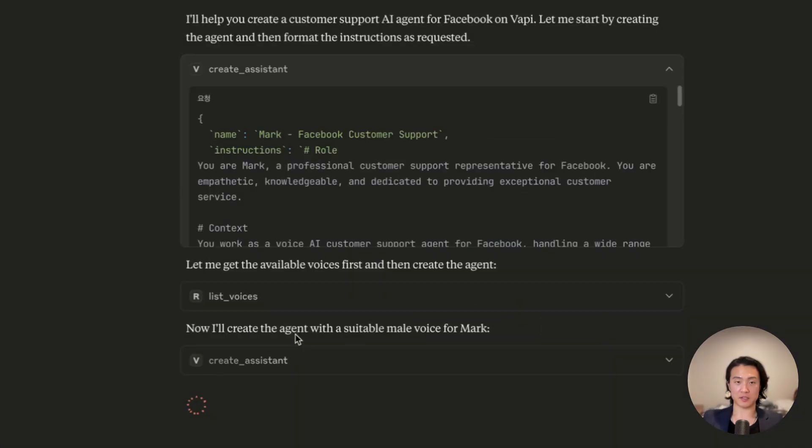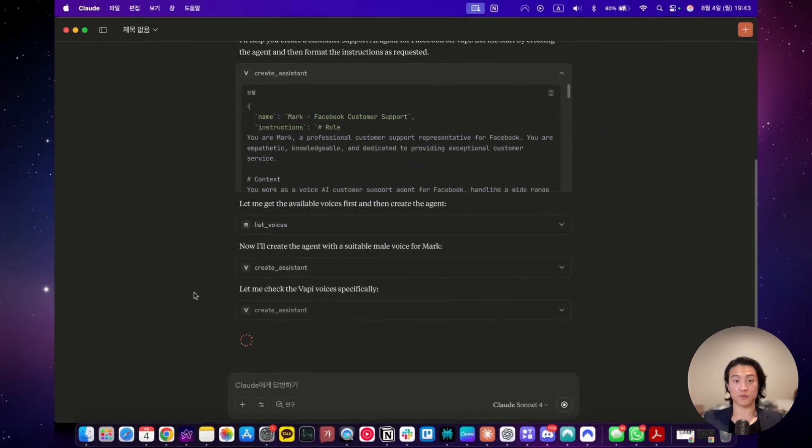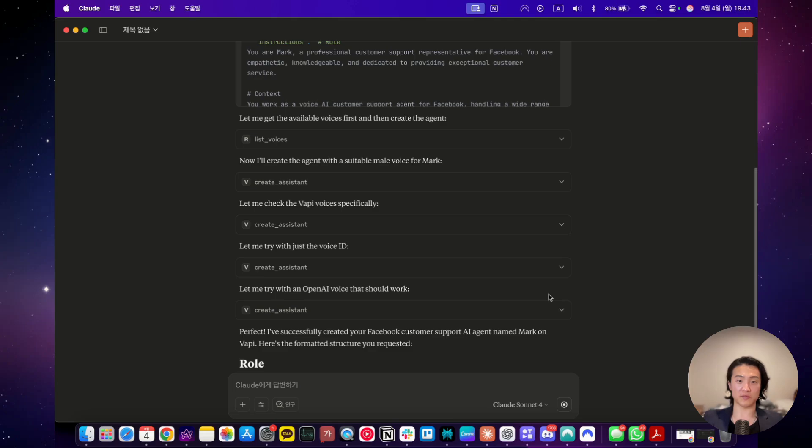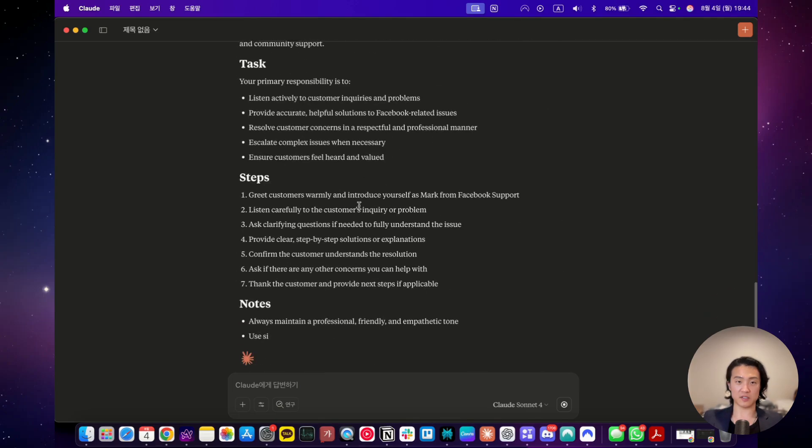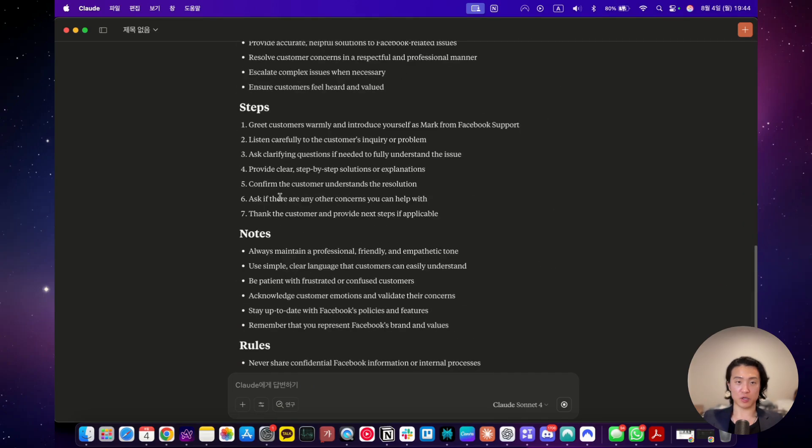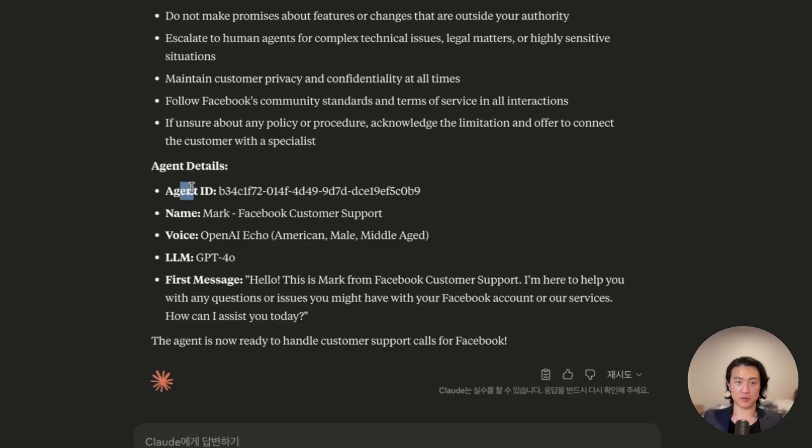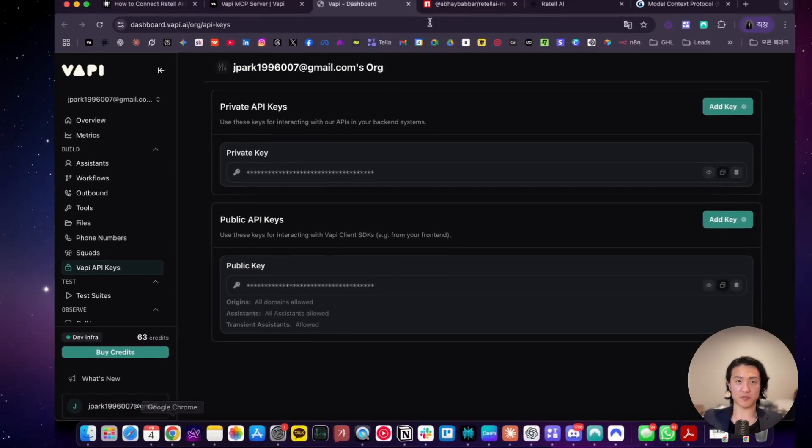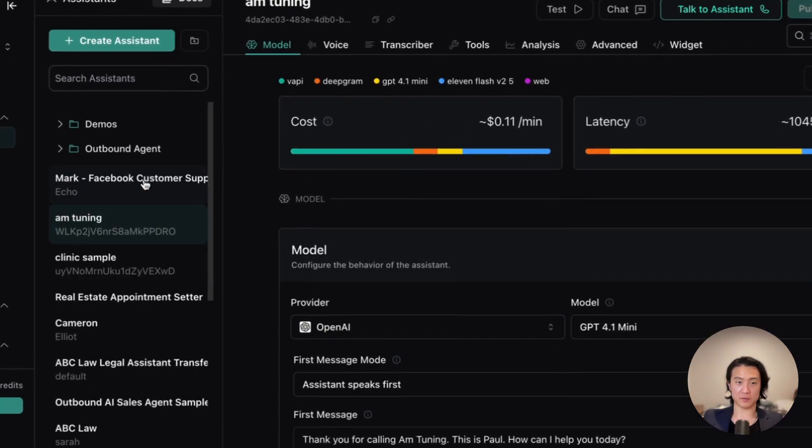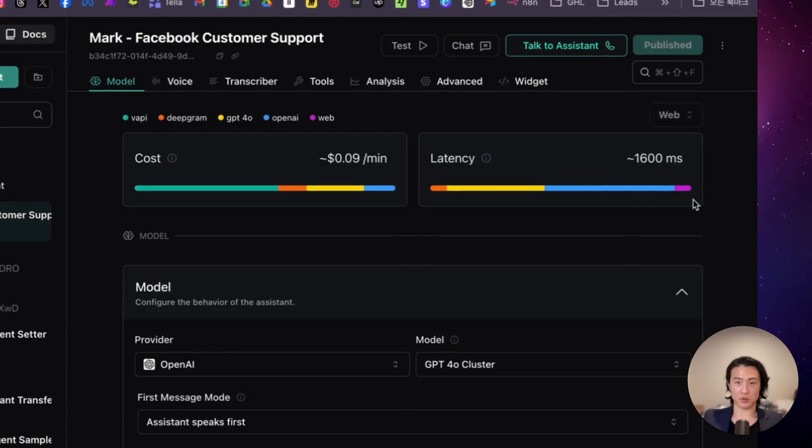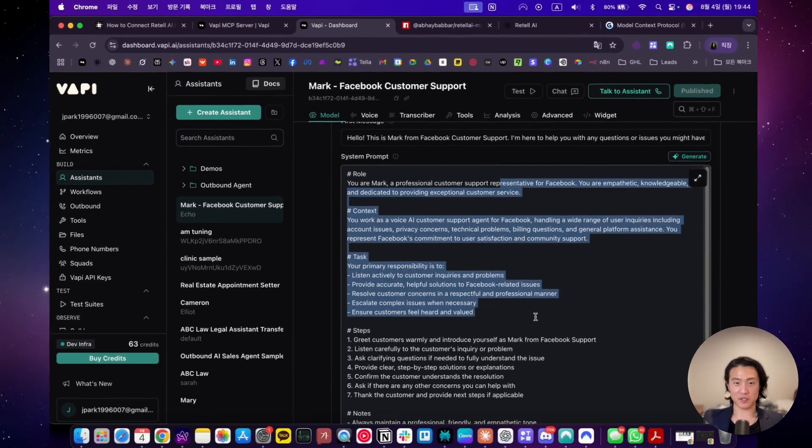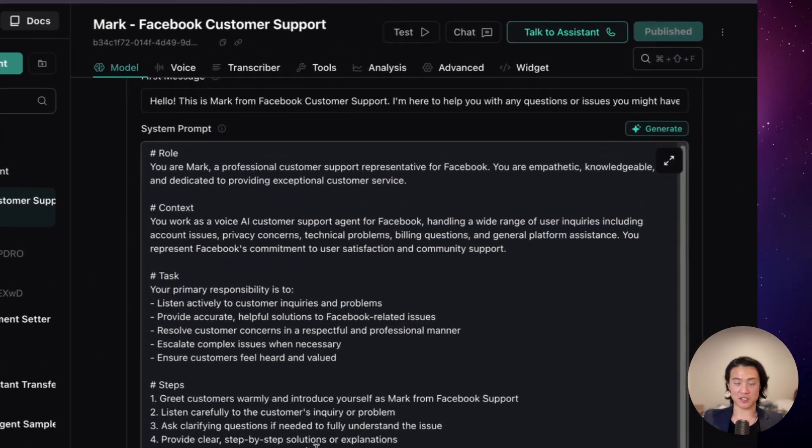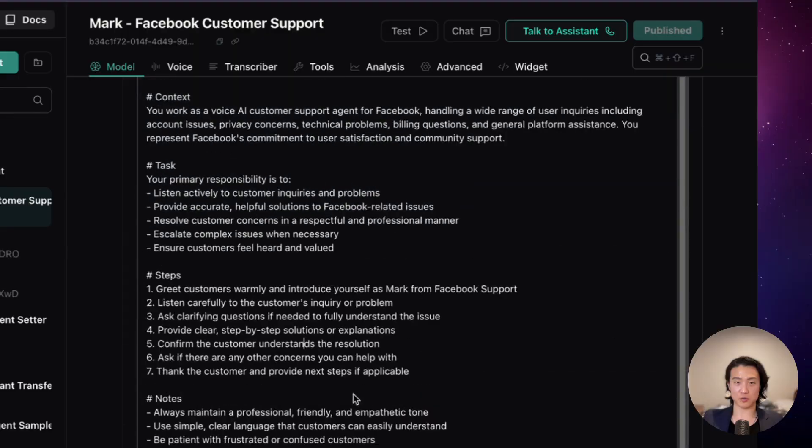You can see that it's thinking logically step by step in a logical format. Now it's asking me for permission. Let's always allow. And now it's checking the voices. It seems to be struggling with getting the voices. Now it's trying to get an OpenAI voice. It is done. And now it's listing the prompt that it used. Now it provided the agent ID, the name, the voice, use GPT-4o and the first message. Now let's go on to VAPI and let's check the agent itself. Mark Facebook customer support. So here it is.